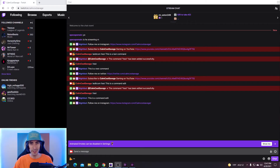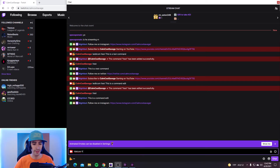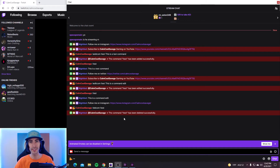So what if you made a command but the owner of the stream wants you to delete it? This is what you're going to do. To delete a command, it's as simple as this: all you're going to want to do is type delcom and then the name of the command, which was 'test.' Hit enter and it should say the command was deleted successfully.